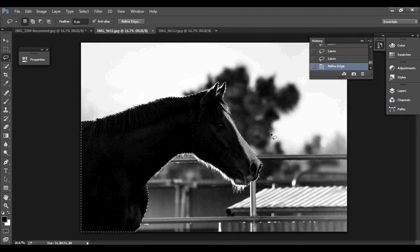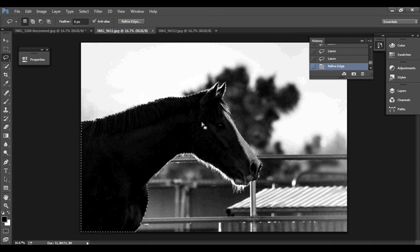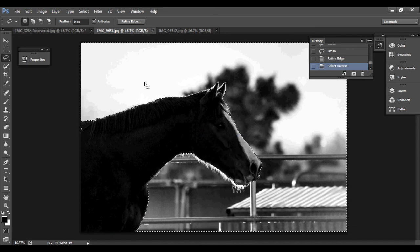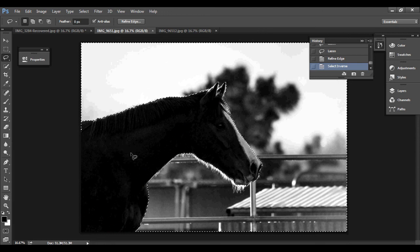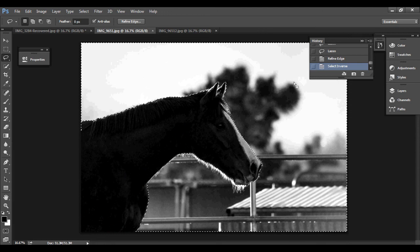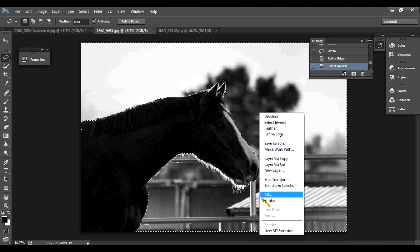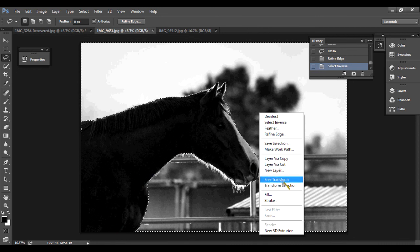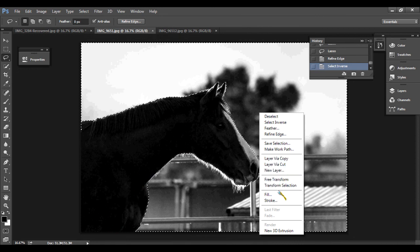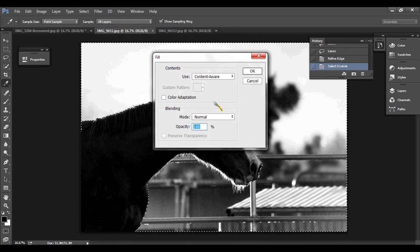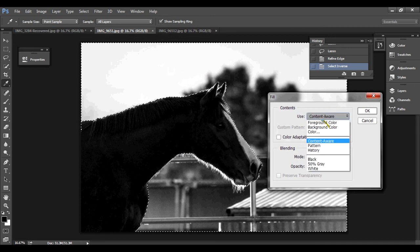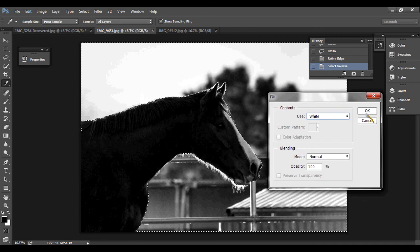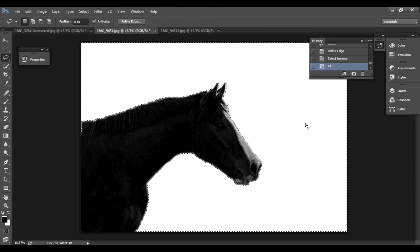Now what I'm going to do is, right click again. Select inverse. So it's going to select everything but what you originally selected. I'm going to right click on that. And I'm going to go, fill. And change content aware to white. Press ok. And there you go. I'm going to go ctrl D. And there is our pretty good solid background for our overlay.